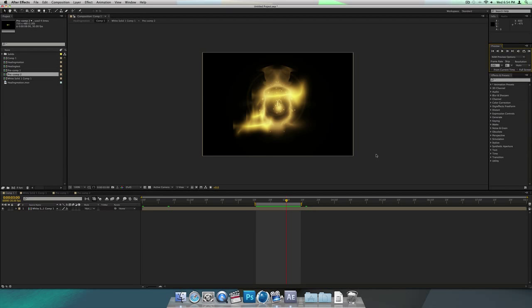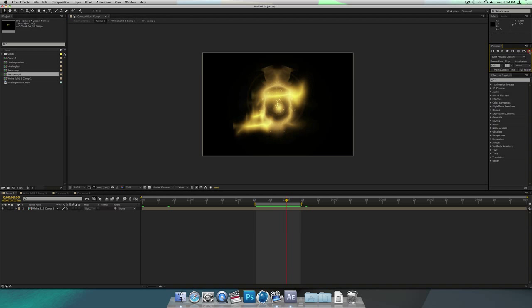Hey guys, this is SinisterMystic back with another tutorial. Today I'm going to show you how to make the Healing Spell from Skyrim. It's not going to be an exact replica, but it's going to be pretty close. Here's what it's going to look like. It's pretty easy to make. Let's get started.